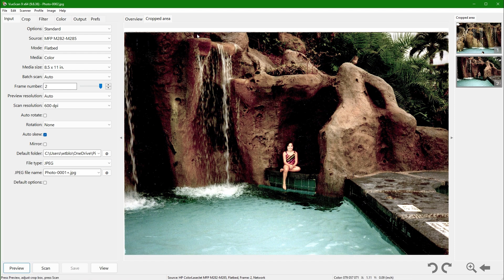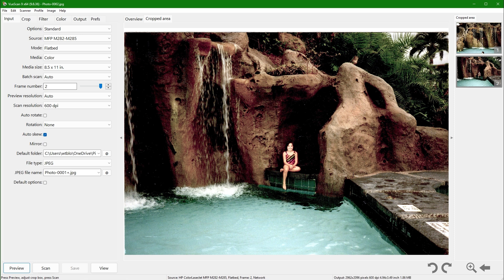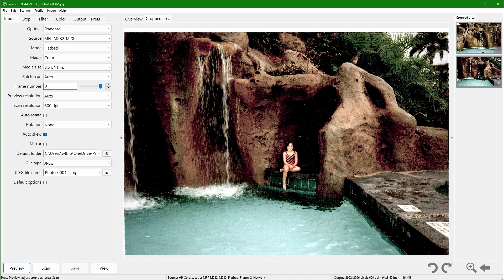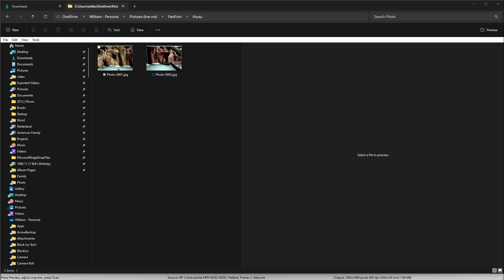At this point, both images have been saved to the default folder, which is set under the input tab. Next, we will examine the end result of this operation in Windows Explorer.